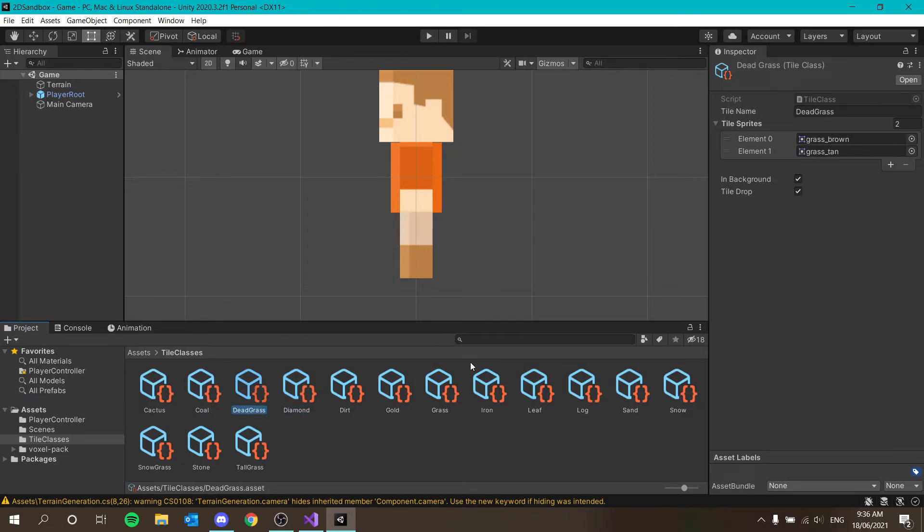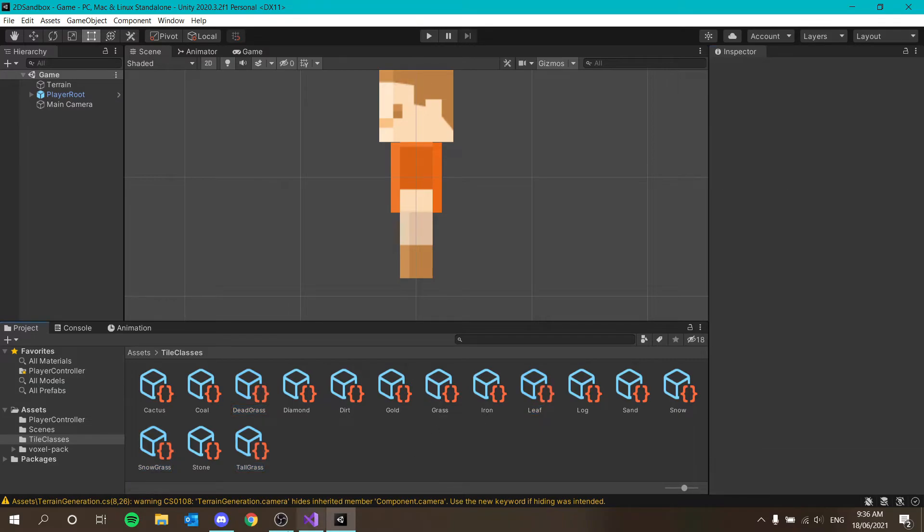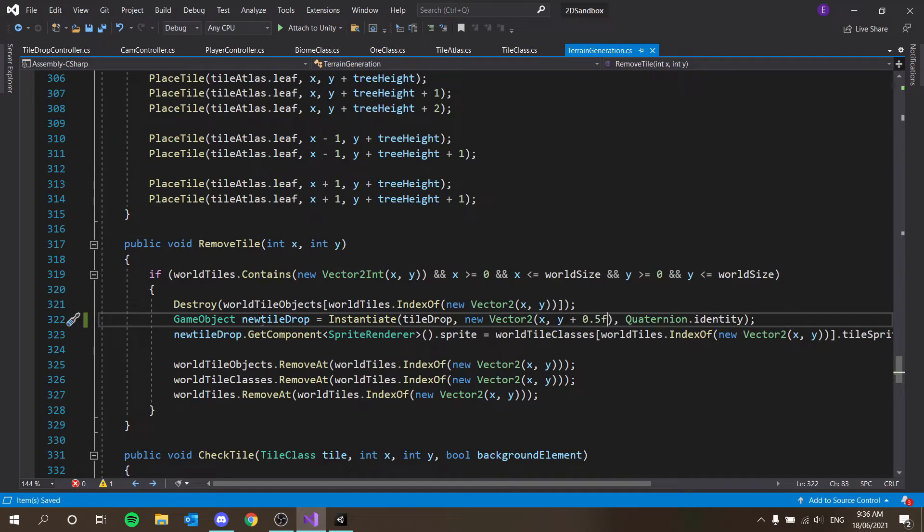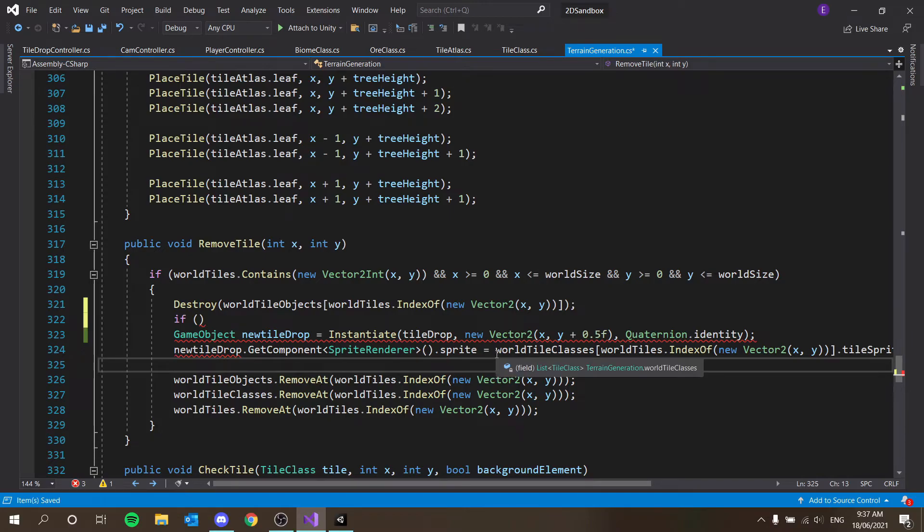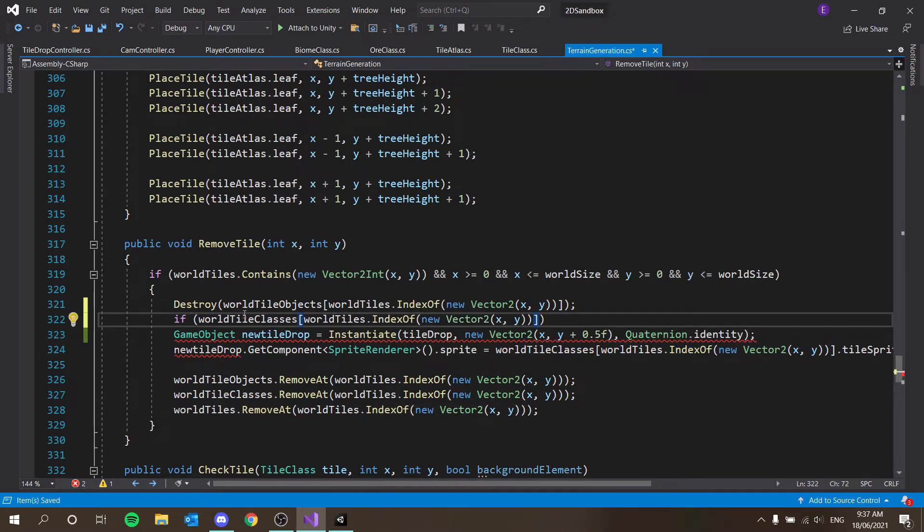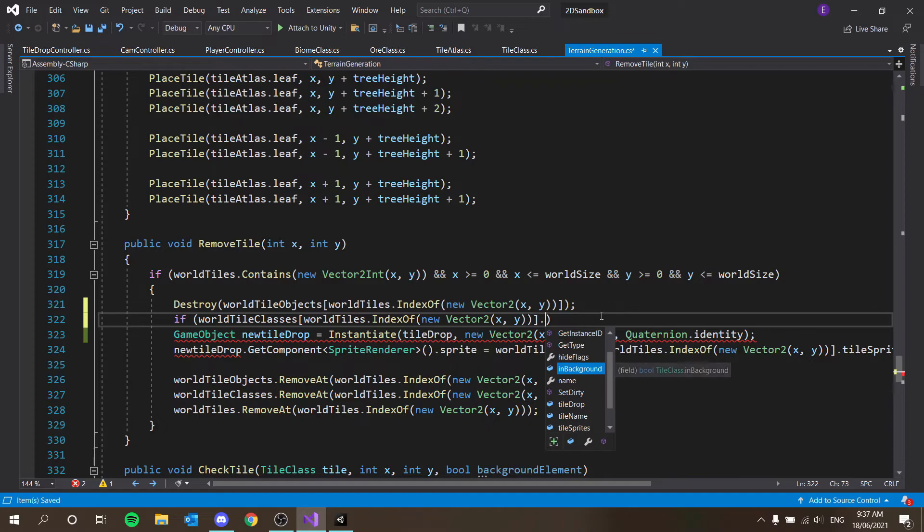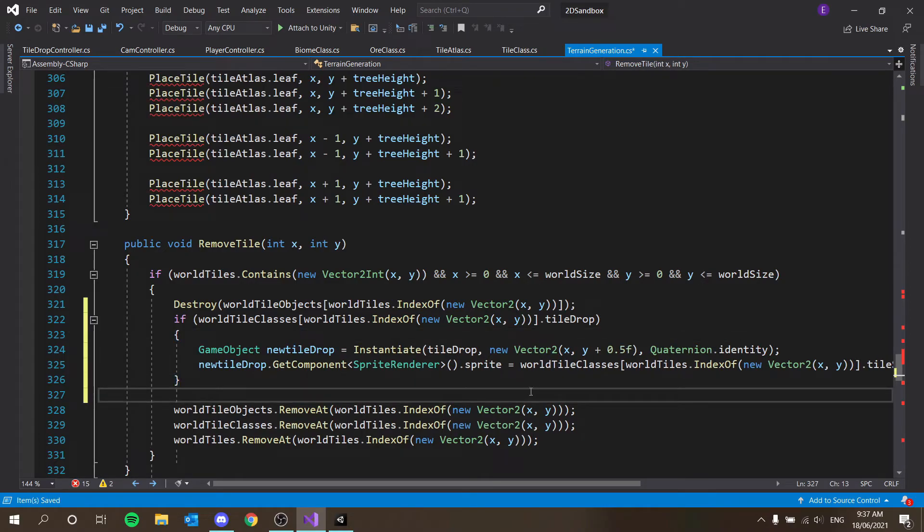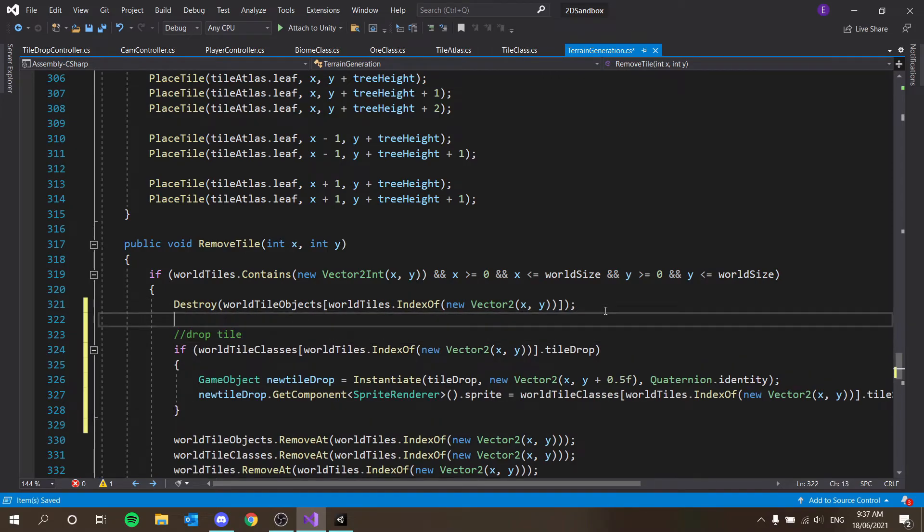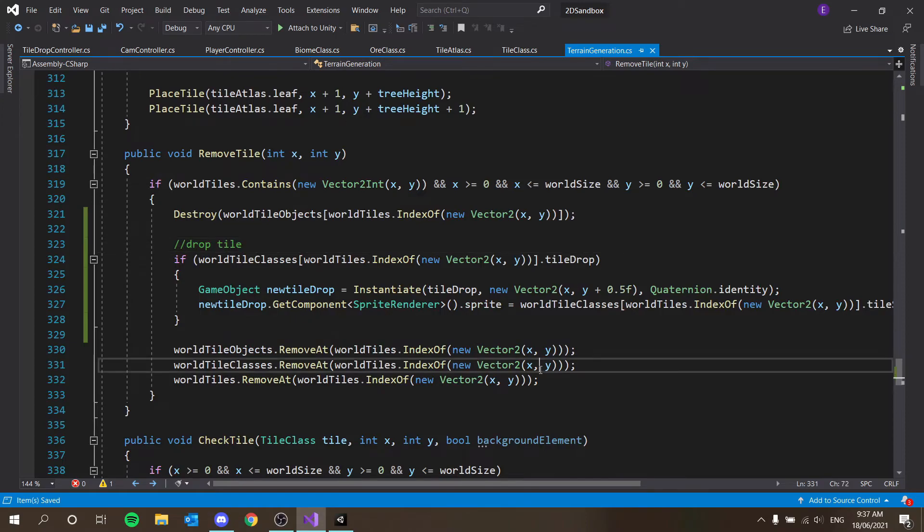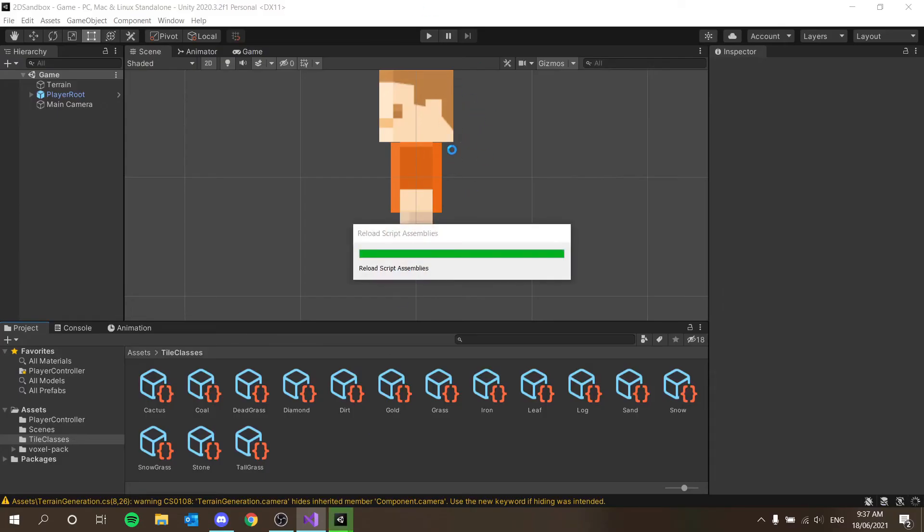So for dead grass, for leaf, tall grass and snow grass, I don't want it to drop tiles. But that's not enough. We have to program that in. So in our terrain generation, all we have to do is say, if we have to obtain the tile class. So we obtain the tile class the exact same way as doing this. So boom, control paste that into there. If world class tiles, world tiles, you know, index of new vector to x and y dot tile drop. So if it's meant to drop a tile, then do this bit, which is literally the drop tile bit. That's all this to these two lines do. Then drop the tile. Otherwise don't do anything. And then it's just going to delete it as is. So let's give that a go. And that should be it.